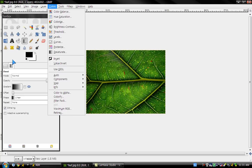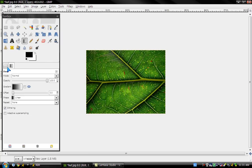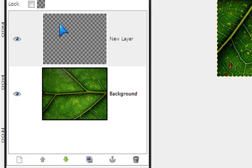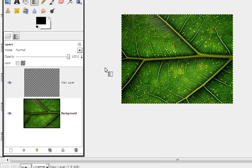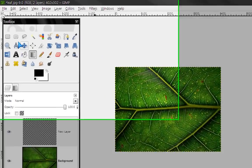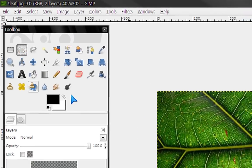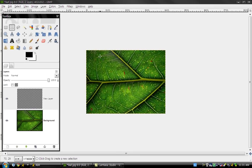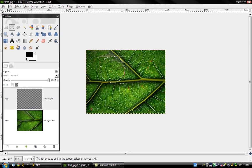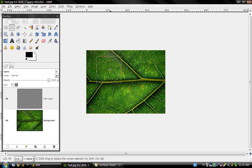First, make a new layer and get your ellipse tool. Make a circle wherever you want the raindrop to be and move it around to where you want it.